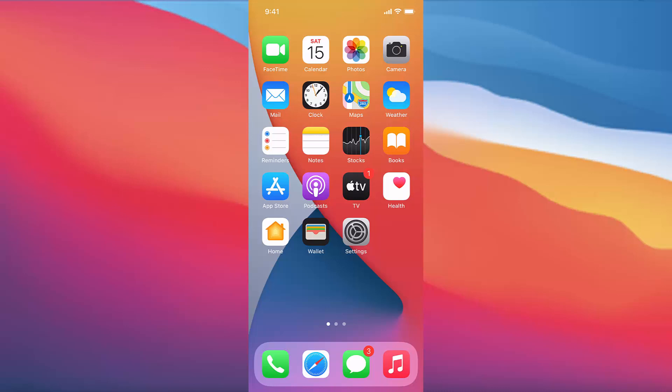Hey guys, in this video I'm going to show you how you can change the wallpaper image on your iPhone. So let's get started. To start with, what you need to do is just press on the Settings icon.